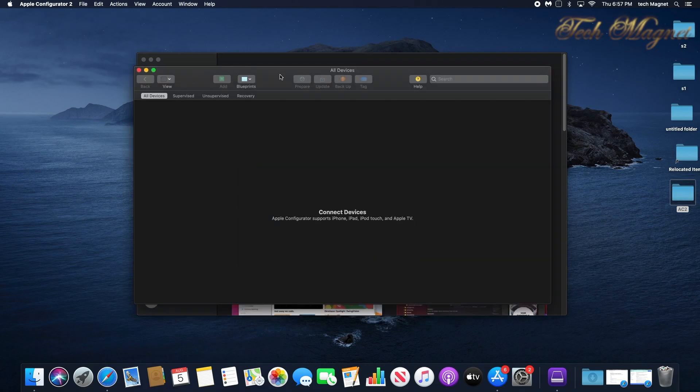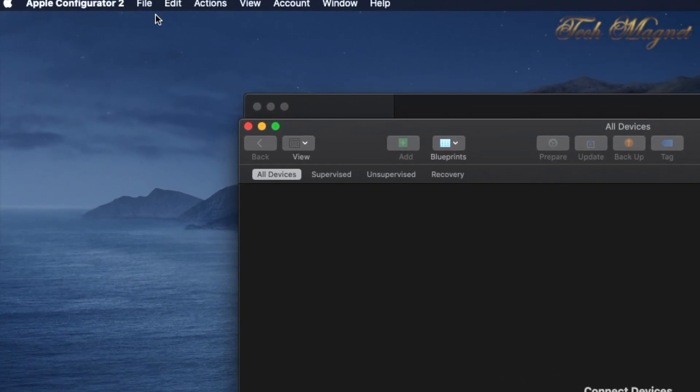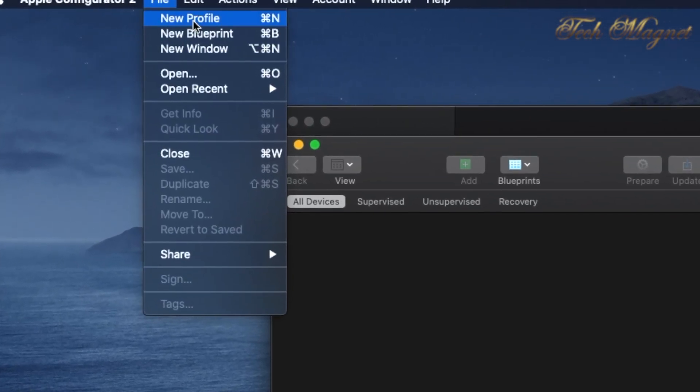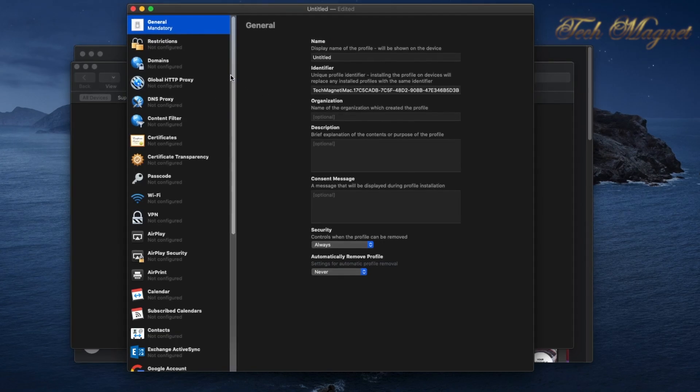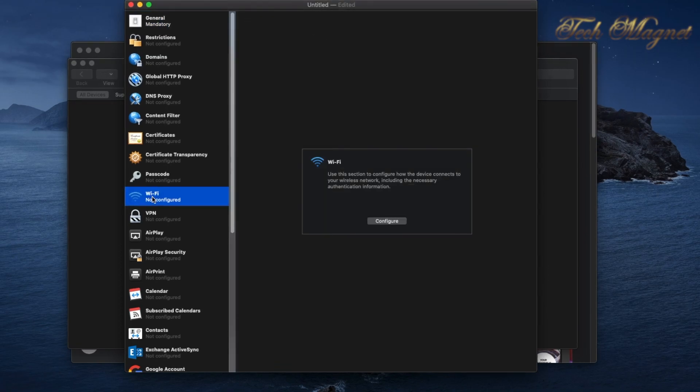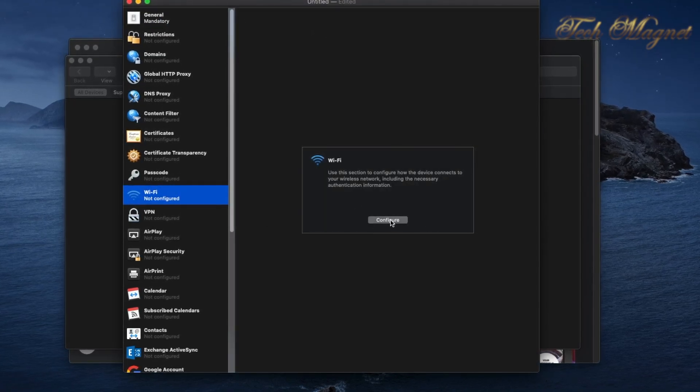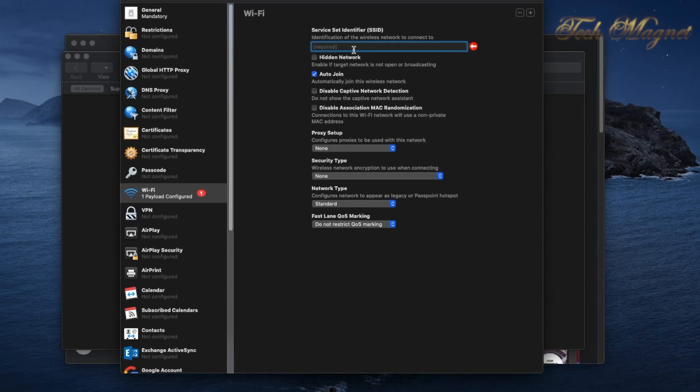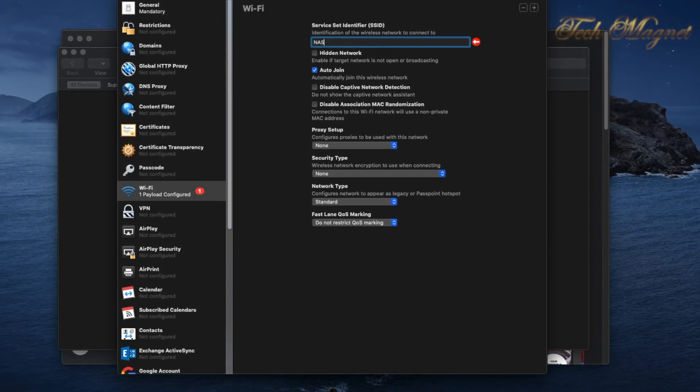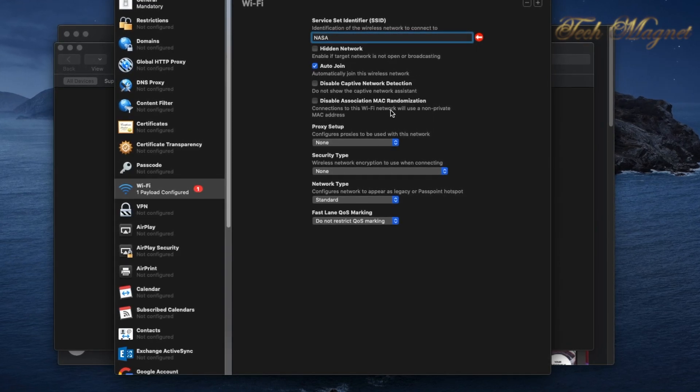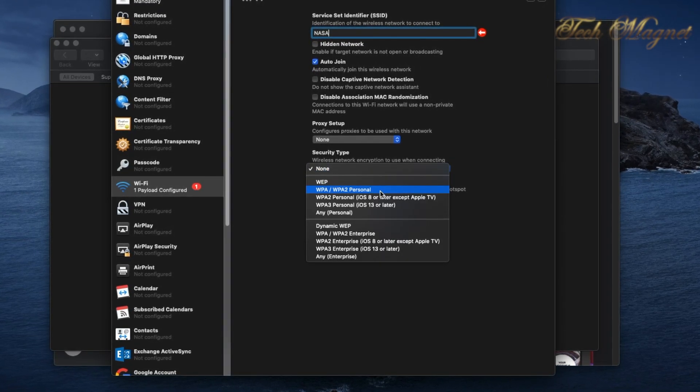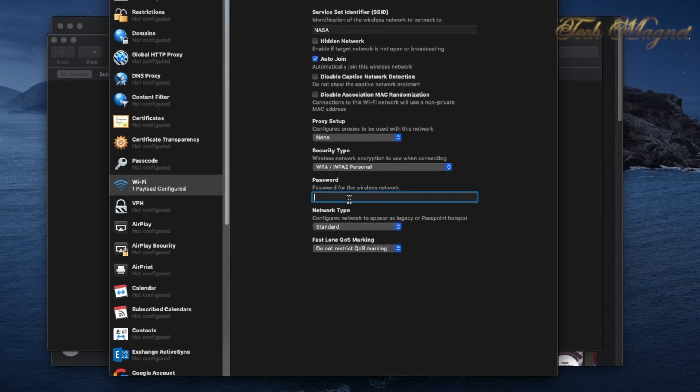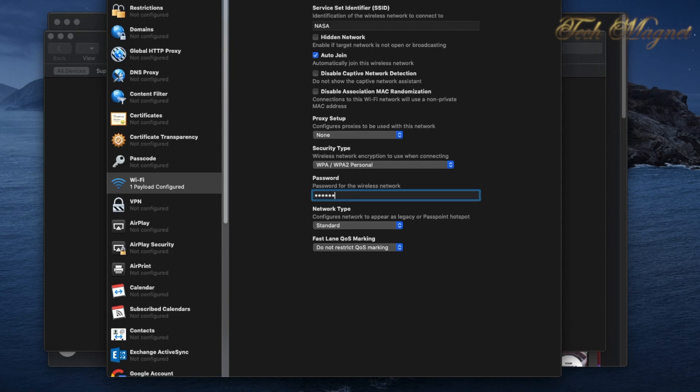The second thing is to create a WiFi profile. Go to File on the top left, then New Profile. The only thing you need to configure is the WiFi. Hit Configure, type the SSID which is case sensitive, then enter the security and password for your WiFi.